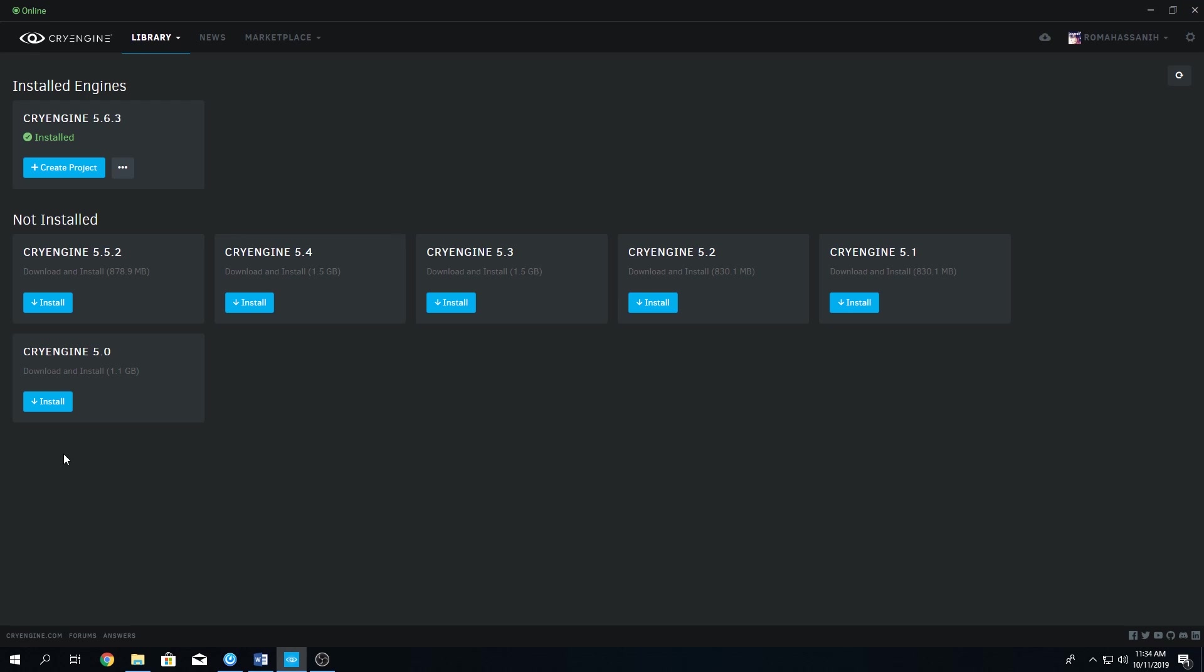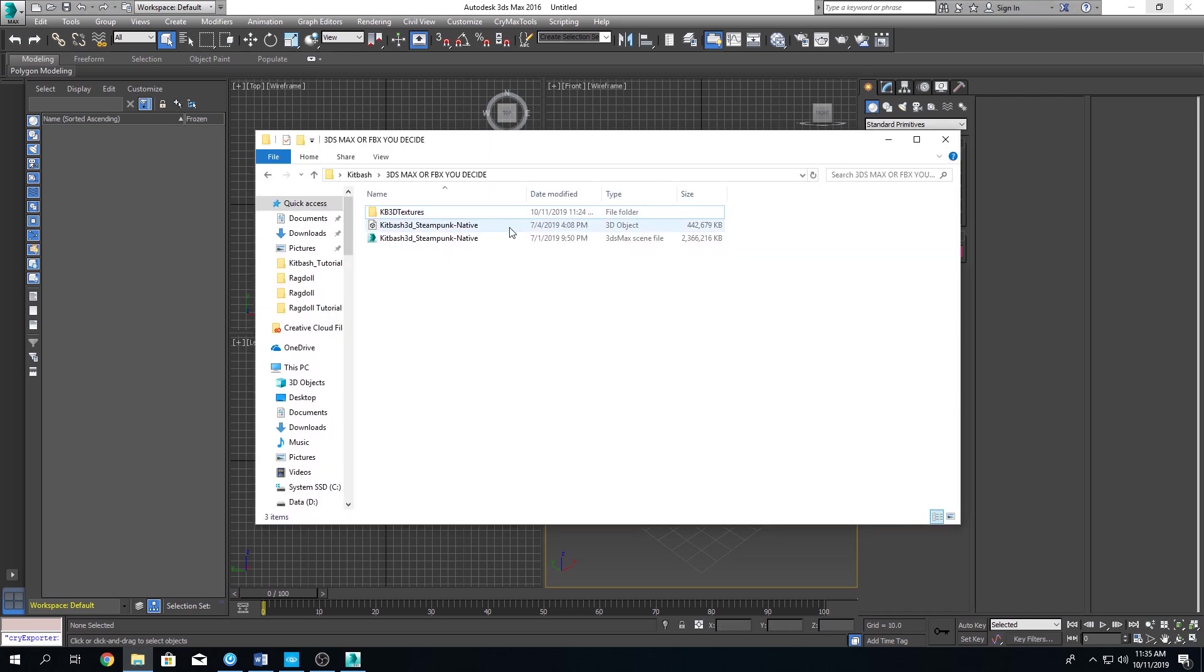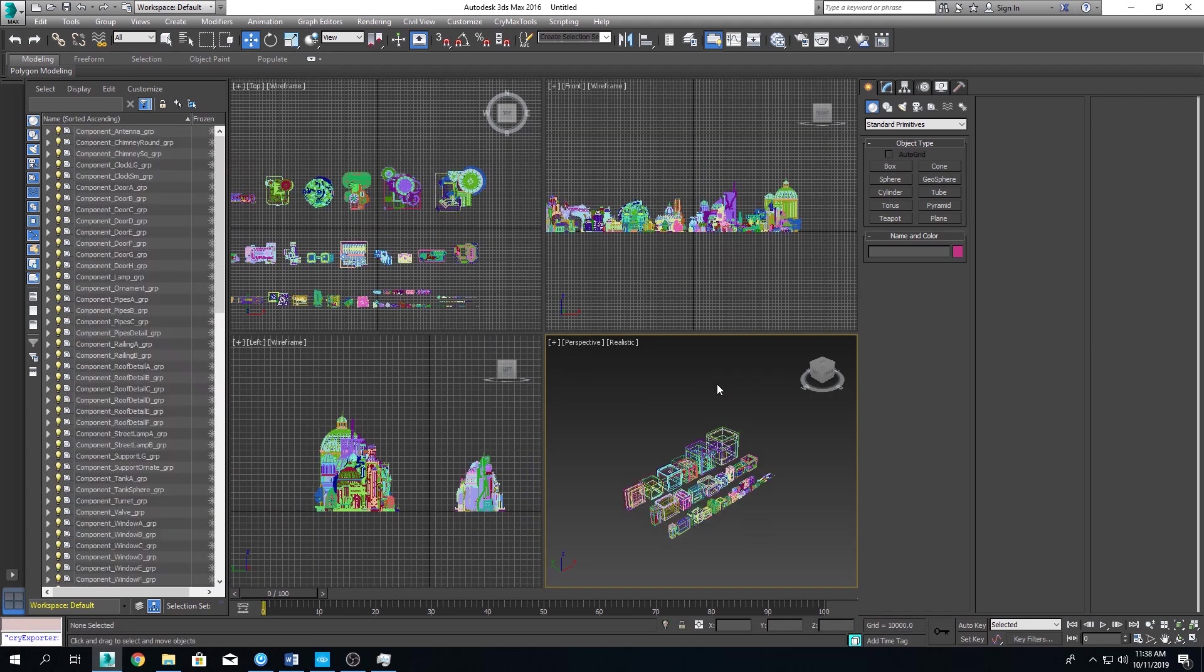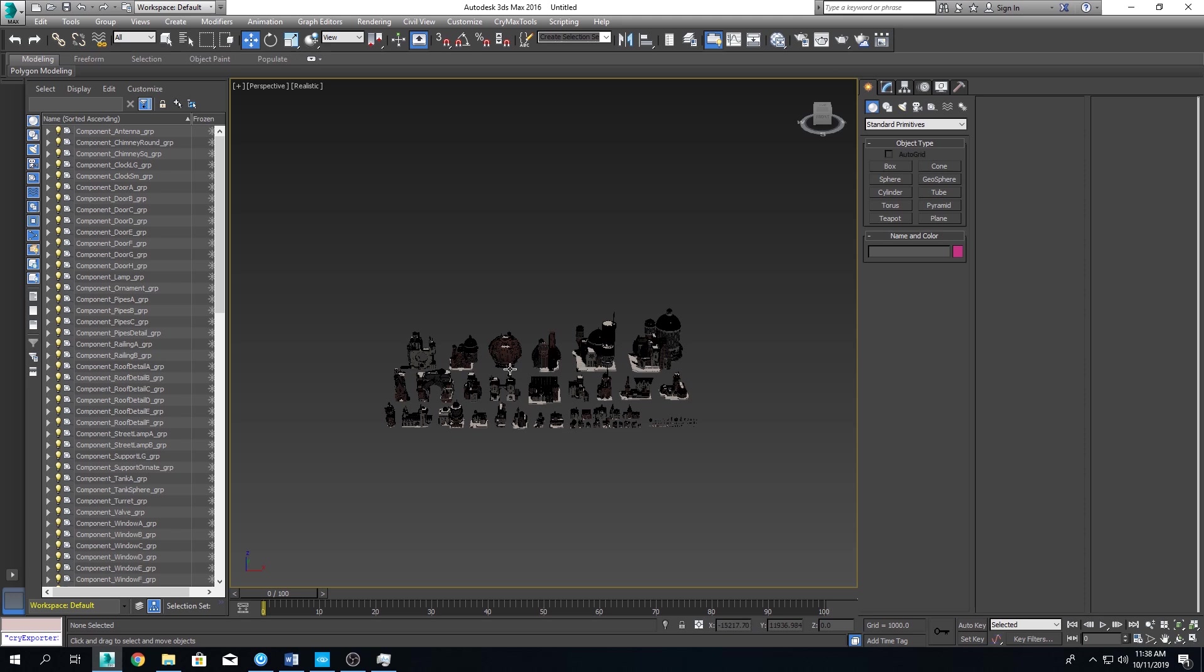So first things first, we need to start 3ds Max. Either open a new file and import the FBX file or open the 3ds file directly. No matter how, just get the package into the software. We will simply drag and drop the FBX file into 3ds Max. This process could take a while, so be prepared to be patient. Okay, there we go. We imported our files and let's click this little button over here so we maximize the perspective view.